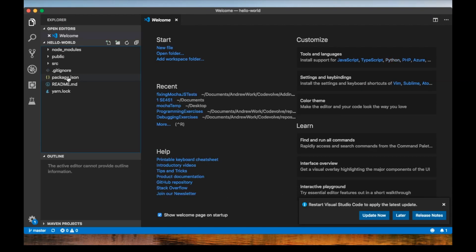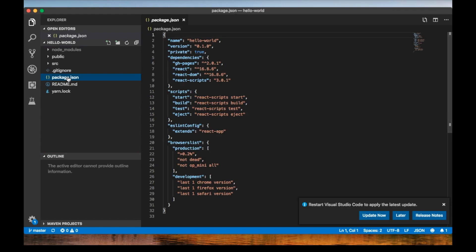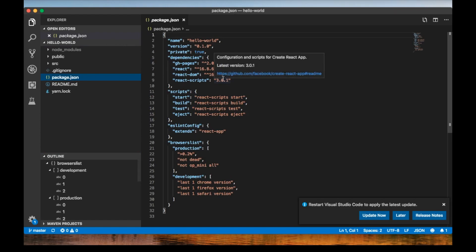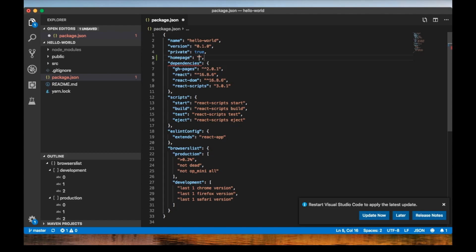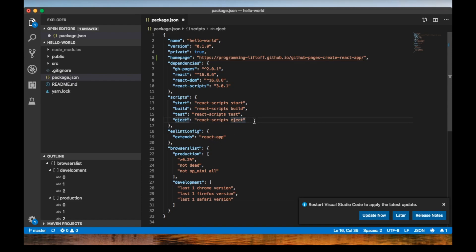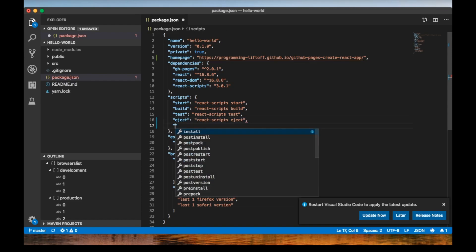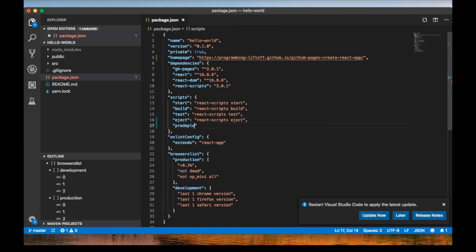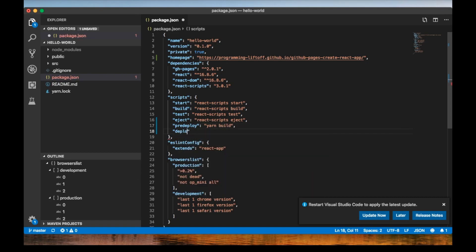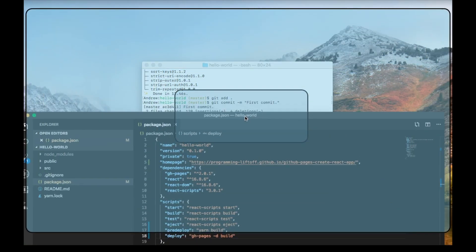Open up the package.json. We're going to add a couple keys to this file. We'll start with the homepage key, and for the value you can paste in the URL to your GitHub Pages site. Next, we'll add a couple scripts. We'll add a pre-deploy script, and the value of that will be yarn build. Then we'll add a deploy script as well, and the value should be gh-pages -d build.